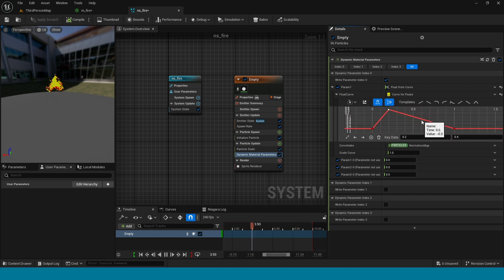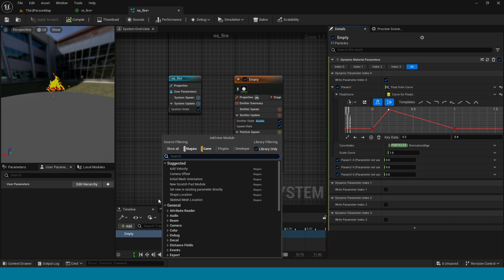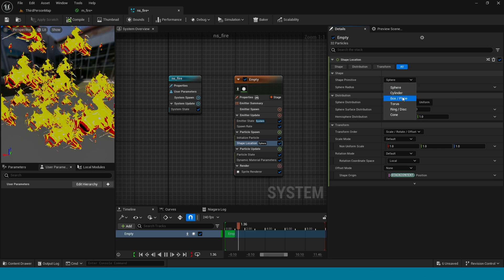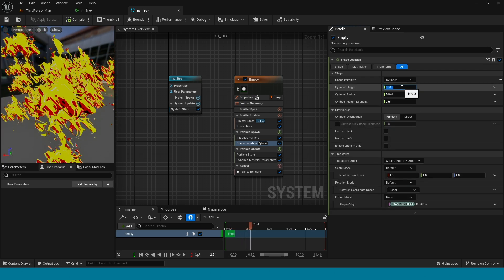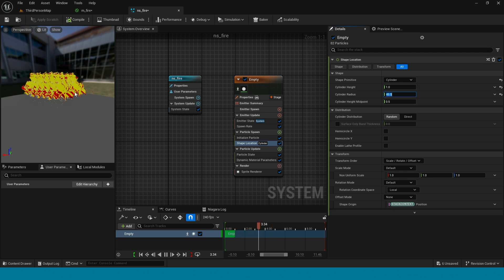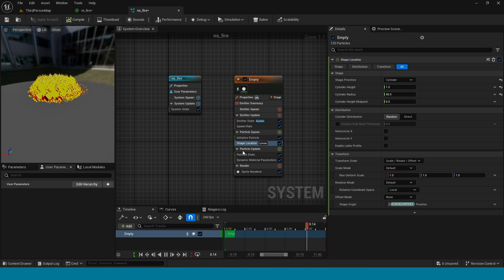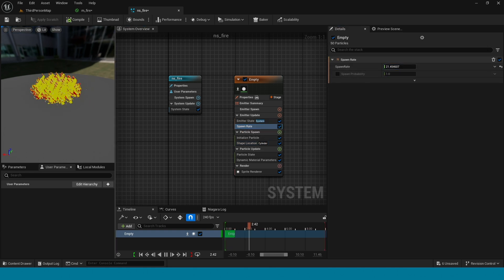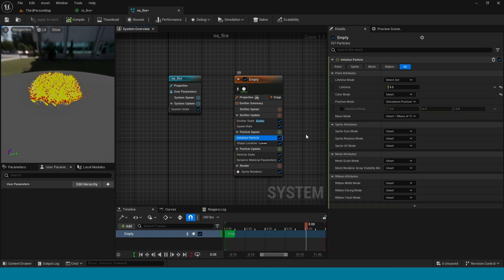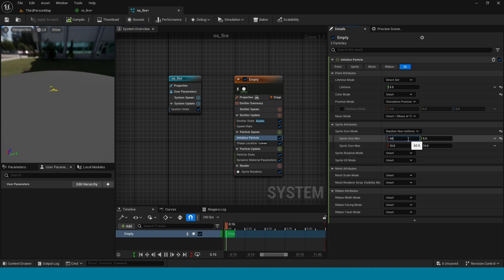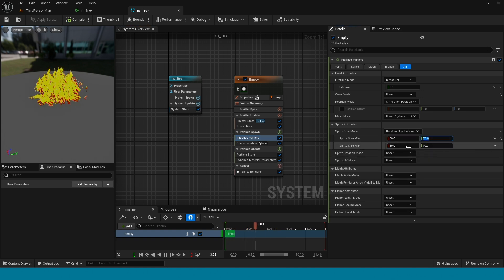In particle spawn, take shape location. Take a cylinder. Cylinder height take 1, cylinder radius take 45. They are too many so spawn rate take 21. In initialize particle take random non-uniform. Here take 60 and 70. And minus 35, 35.